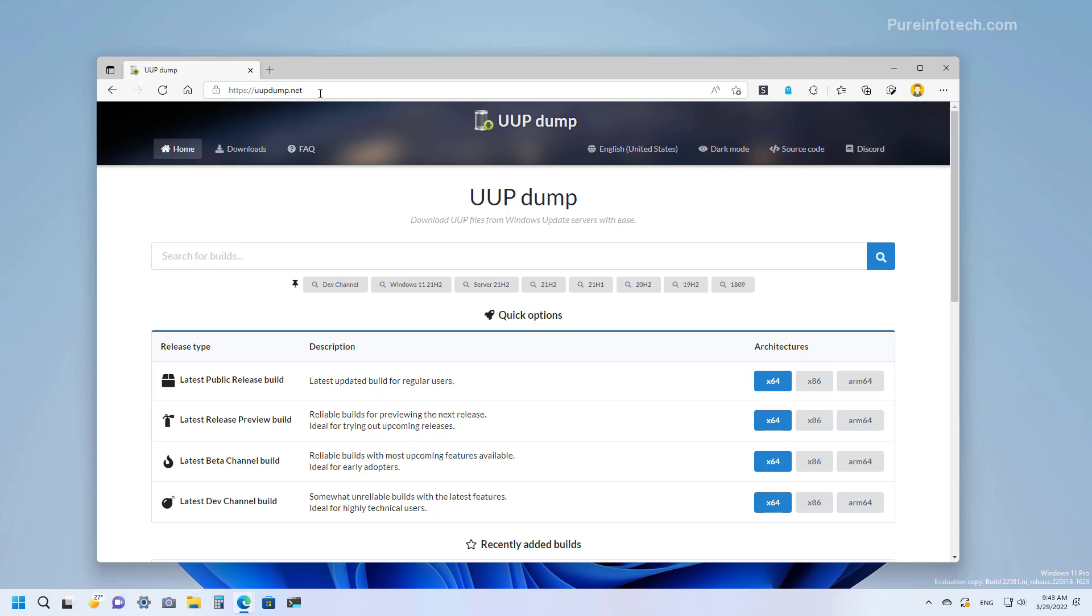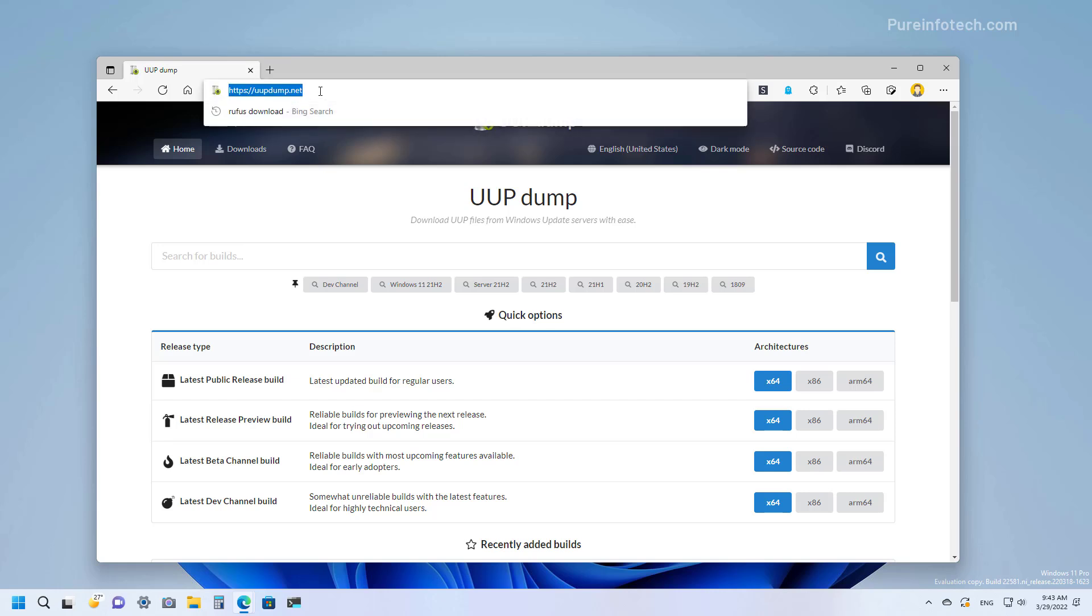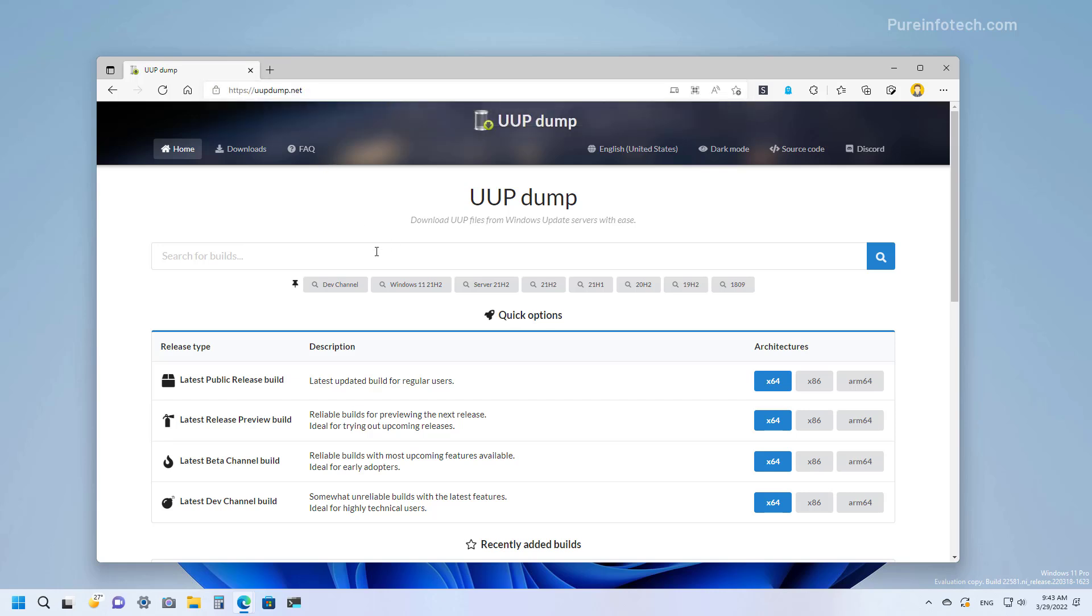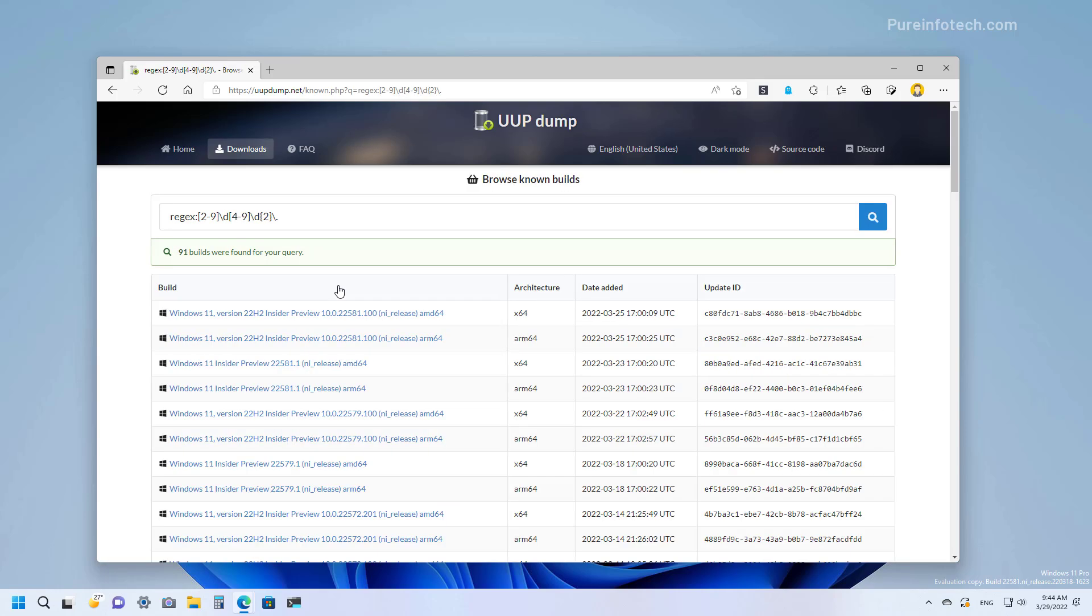First, you need to open the UUP dump.net website, and then we're going to click the Dev Channel tab. In here, you're going to find the latest preview available in the Windows Insider program. At the time of this recording, we can download Windows 11 version 22H2 Insider Preview build 22581, but depending on when you're watching this video, the builds available on this list might be more recent.